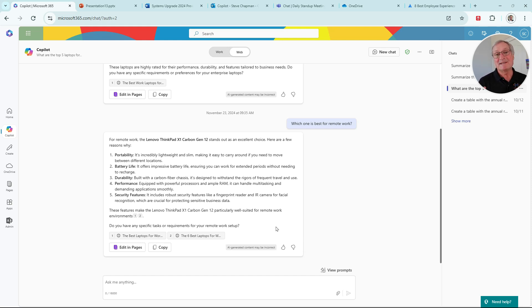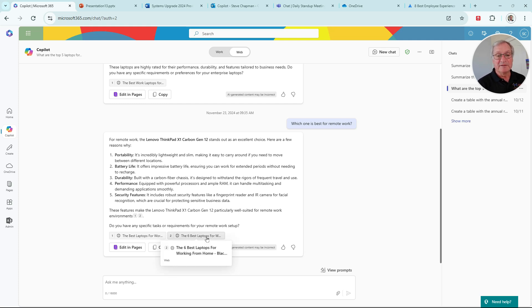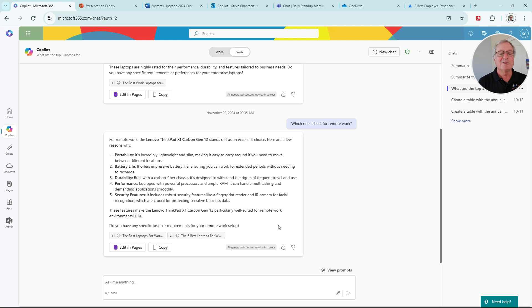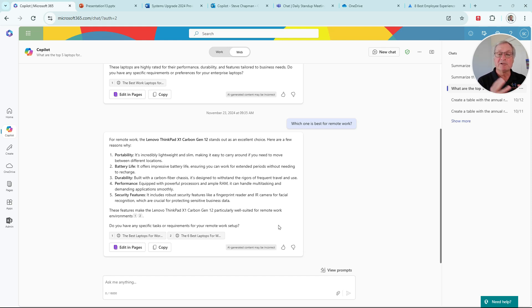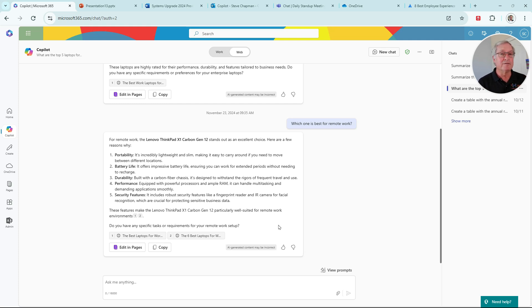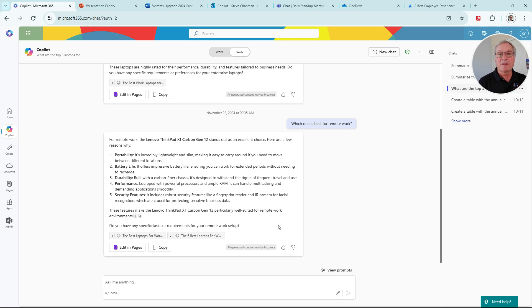Copilot also lists citations for this information that it provided. You can see the citations right here. There's two of them for the second prompt. So that's a big advantage of Copilot. It will search for information on the web and also on your internal organization network. It will provide the information that you're looking for and then provide citations so that you can see where the information came from. You can also do further research on your own because you've got the information right there.